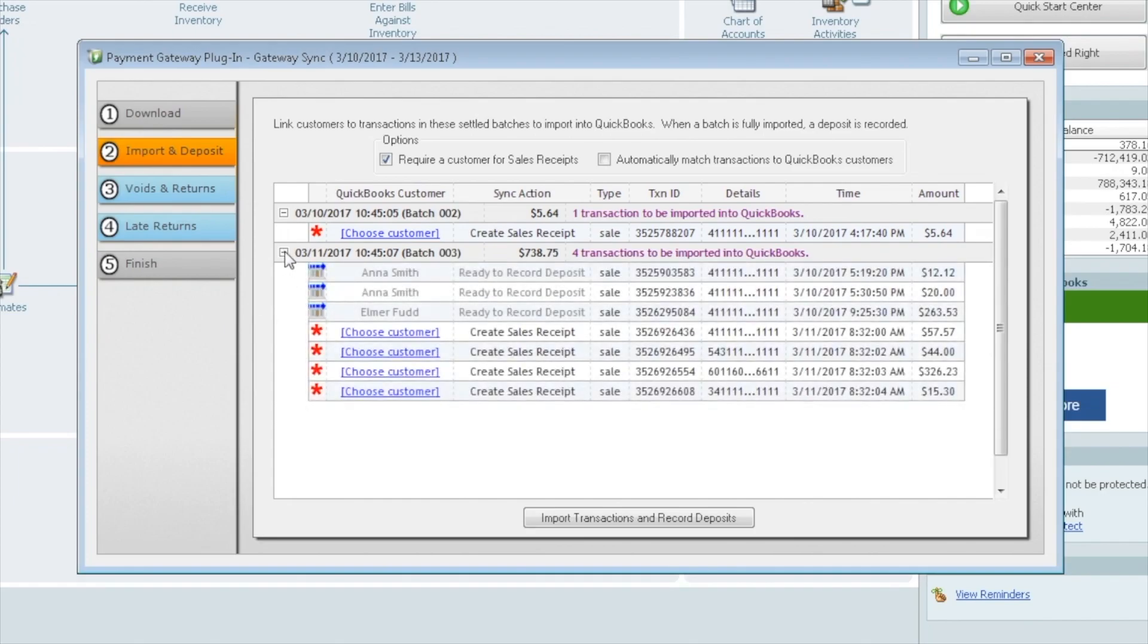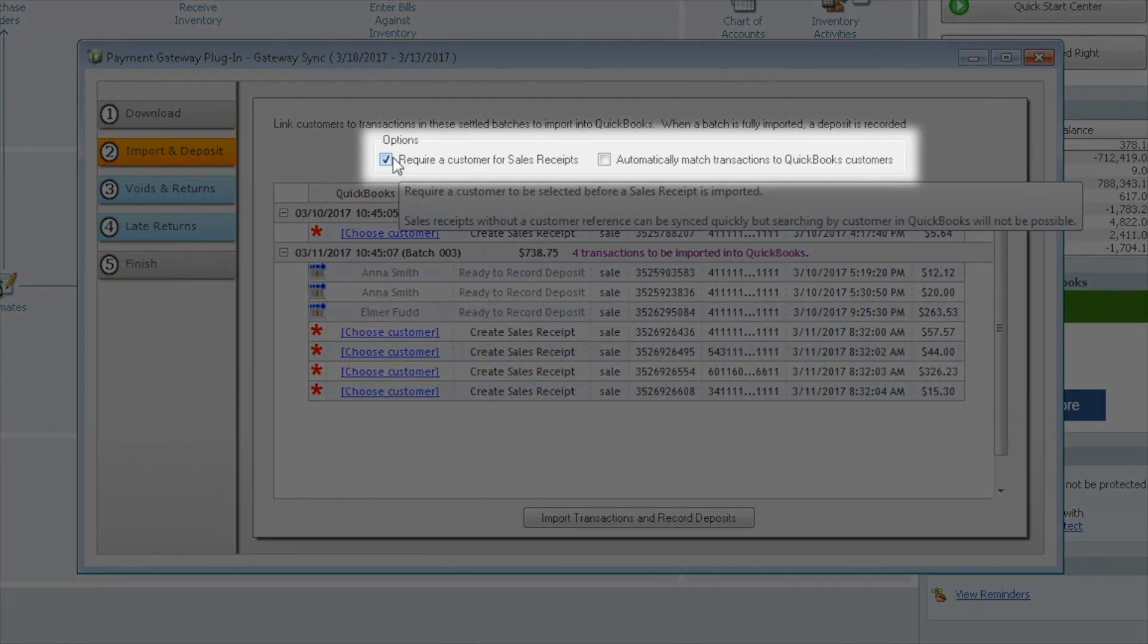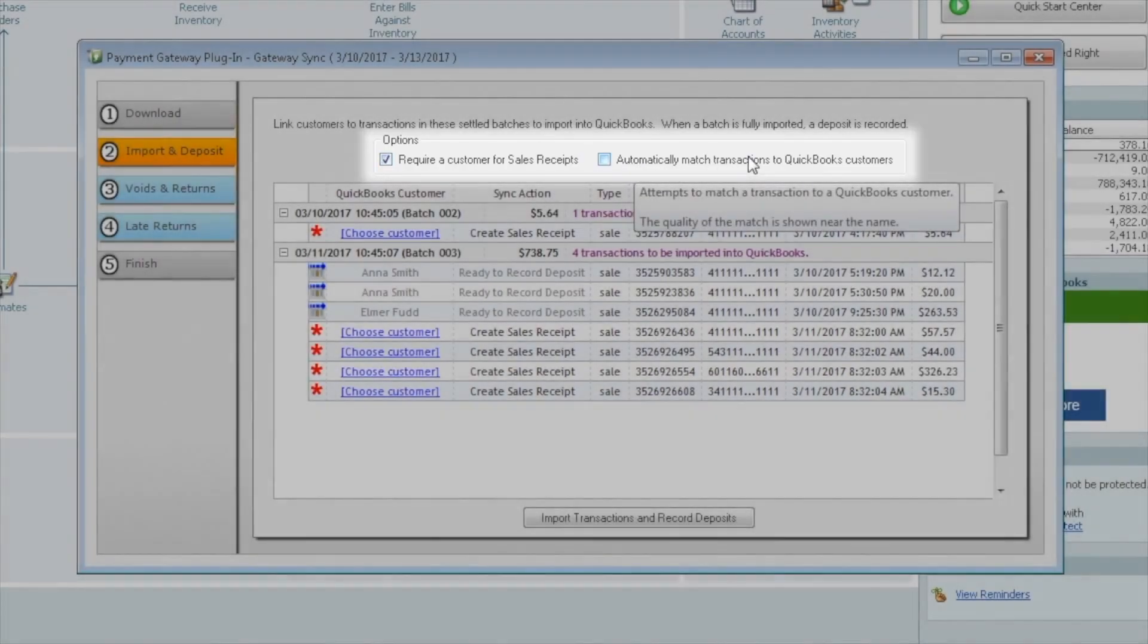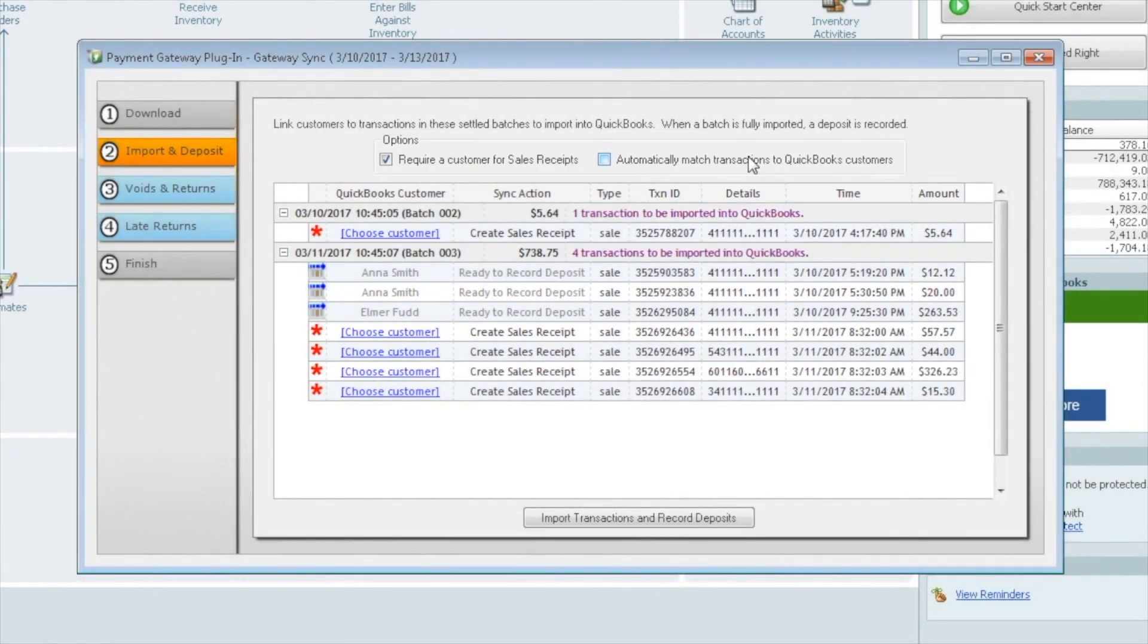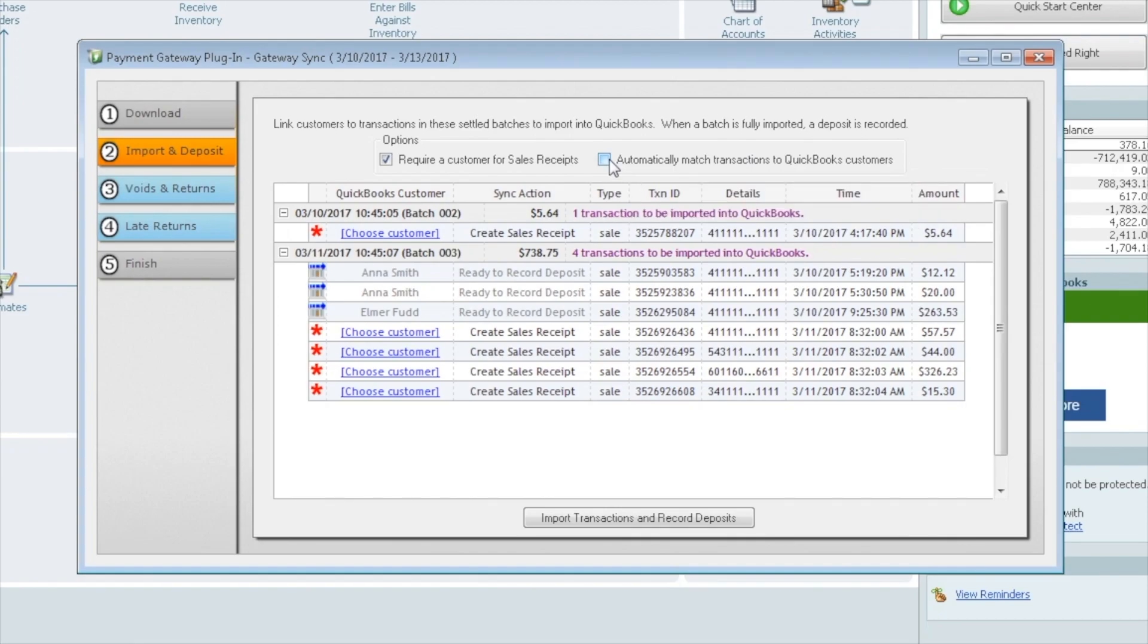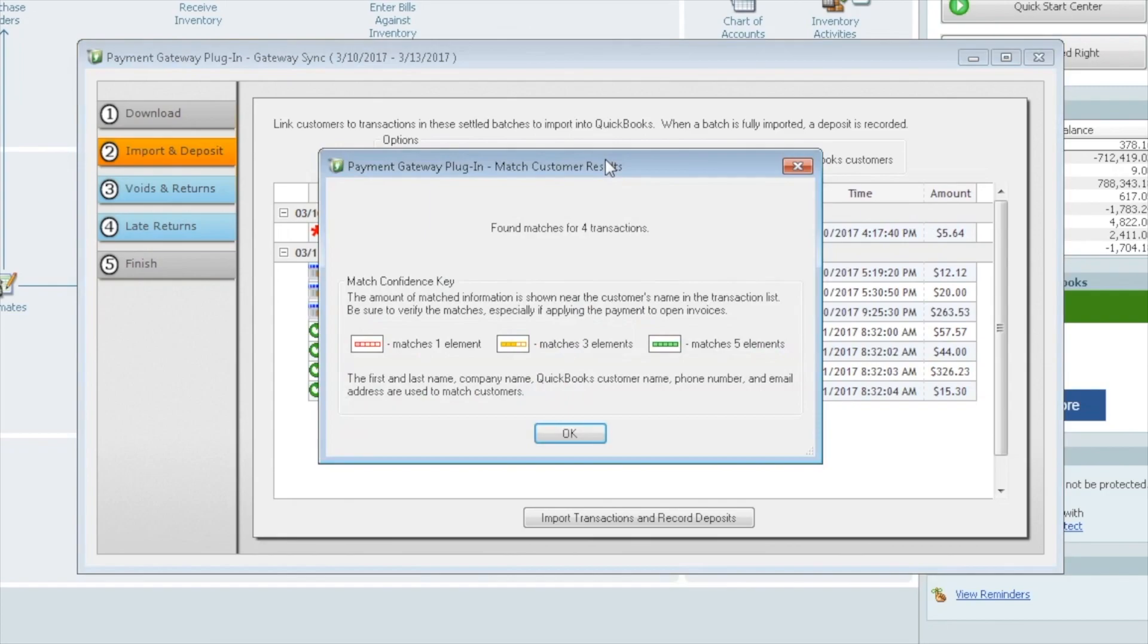So we have it set off to automatically require a customer for a sales receipt. We can also ask it to automatically match transactions to QuickBooks customers. And what this does is if we check this off, it's going to look for any information that came over with the sale, such as name, address, phone number, email, anything that may have came from the gateway. It tries to match it up to somebody in your QuickBooks. And you see that Anna Smith was already matched up, Elmer Fudd, these were matched up previously. So if we go ahead and check this box, it's going to look again. Okay, so we found several. These all had a match.